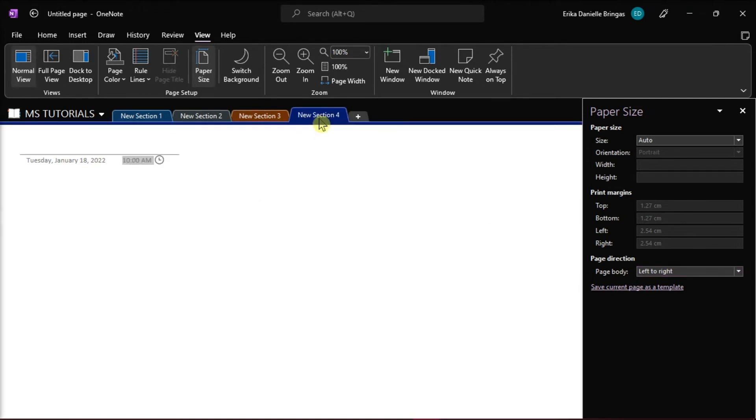Now, even when you create a new page in OneNote, the title would appear on the left side.